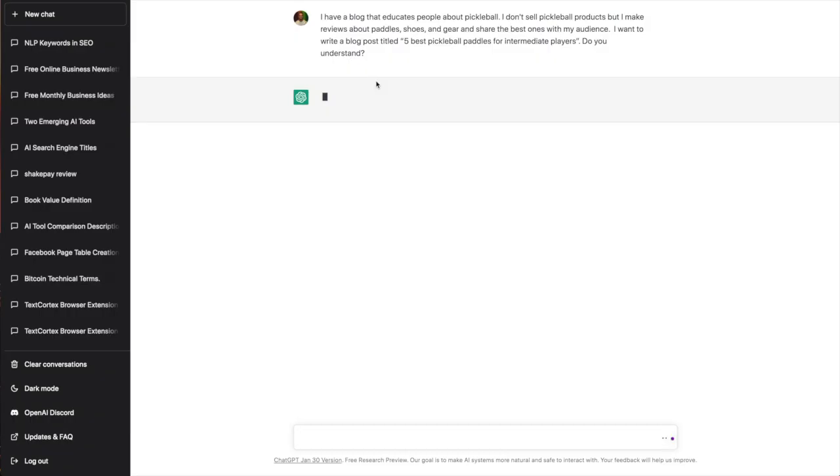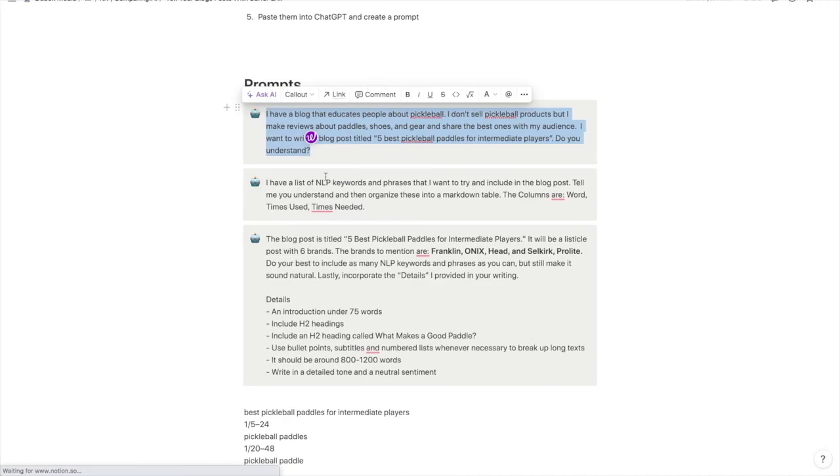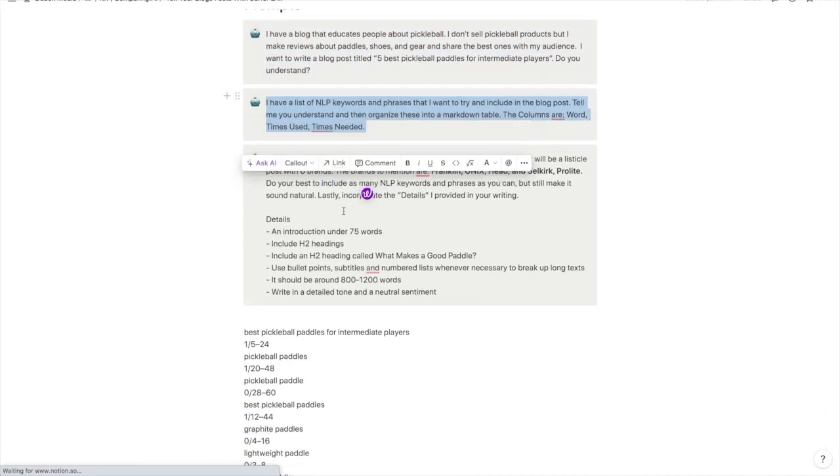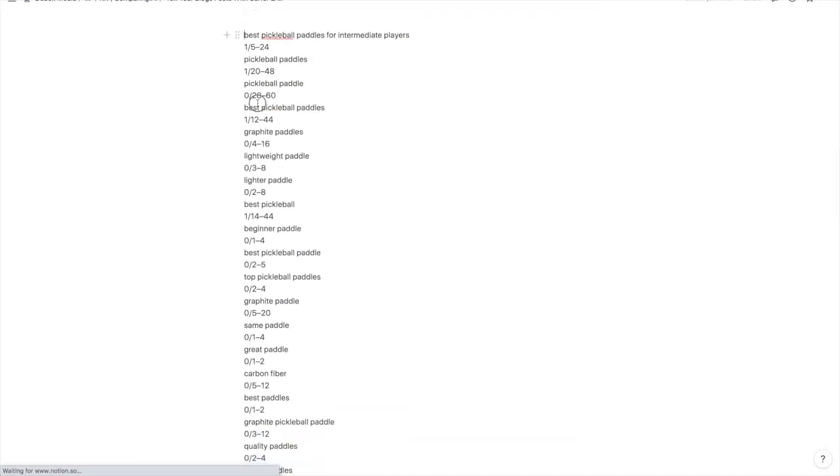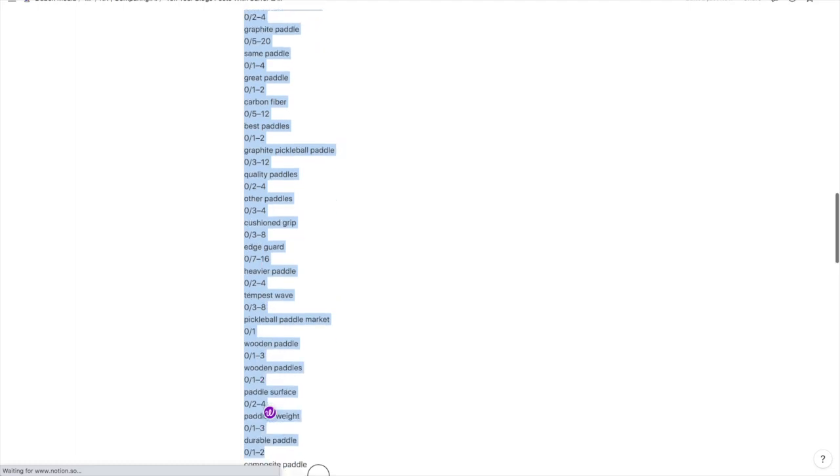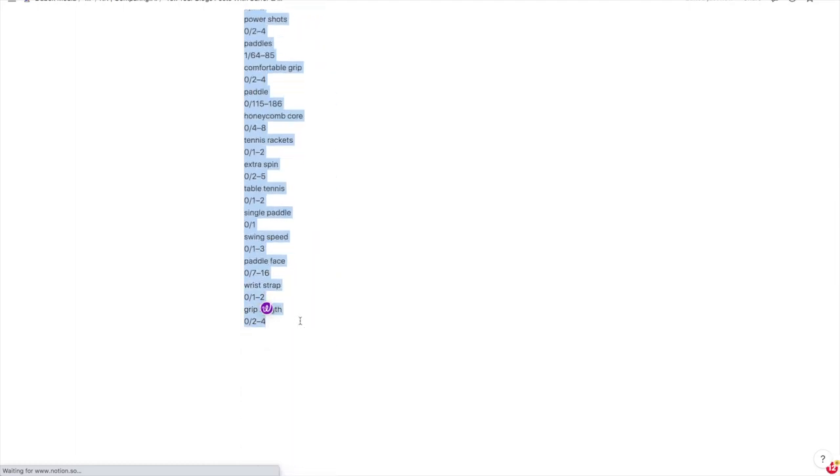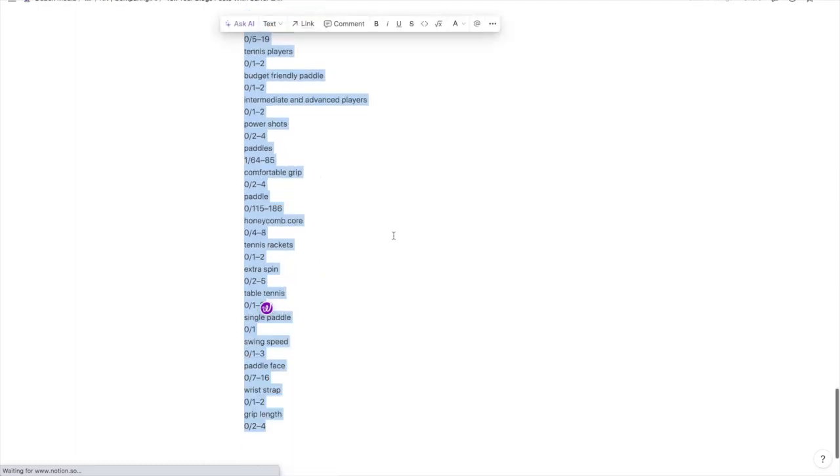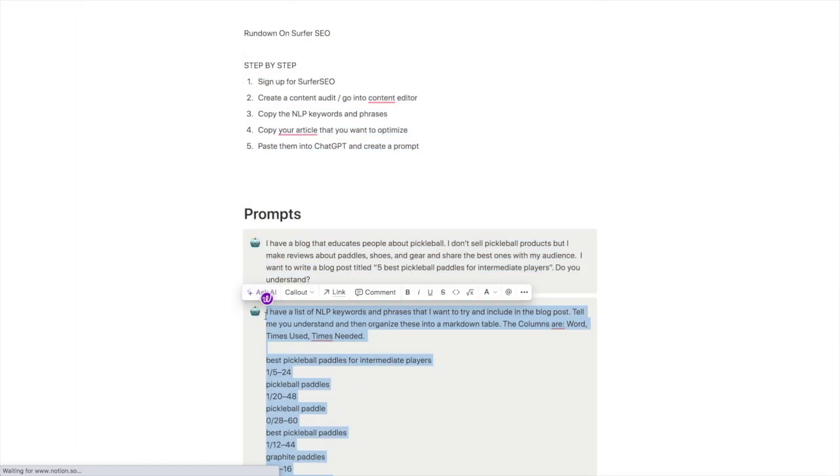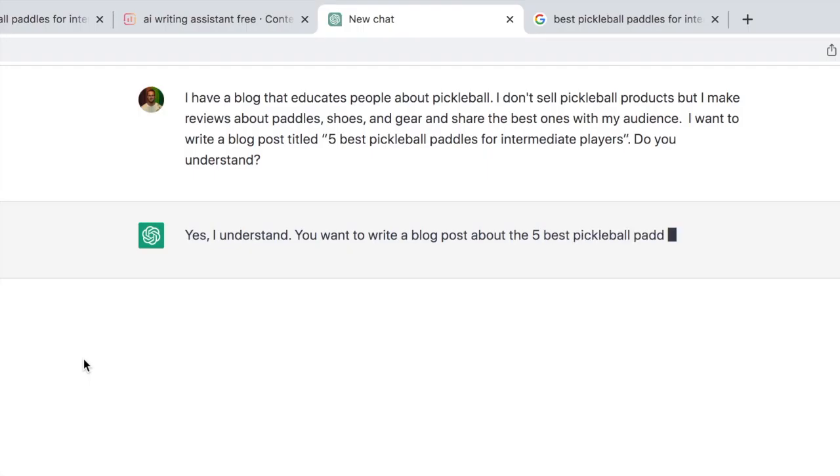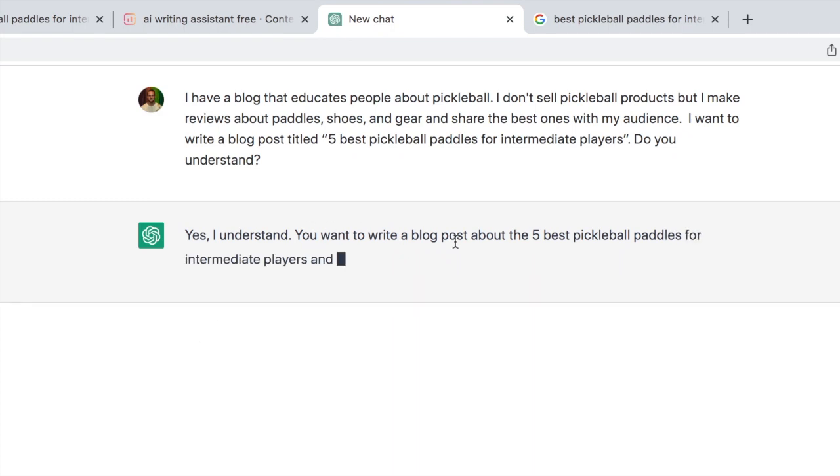So while we're waiting for that, I'm going to set up my second prompt which is all of the keywords that we received. Let me just copy this real quick, copy that, and here we go: 'Yes I understand, you want to write a blog post about the best paddles and make recommendations.' Perfect.